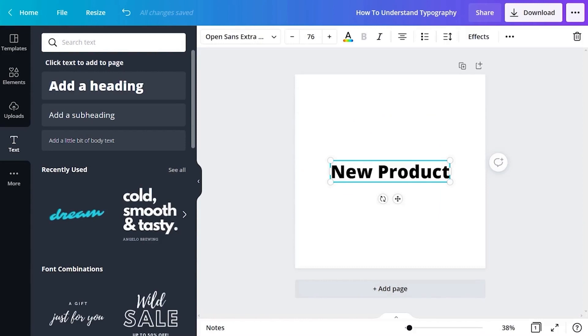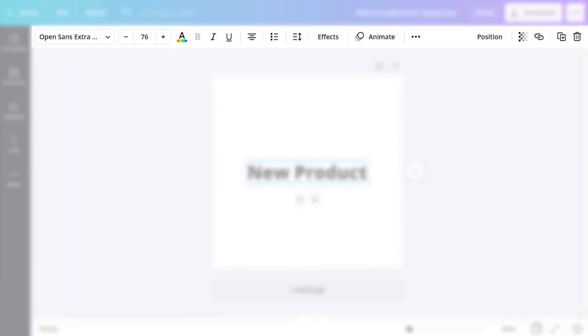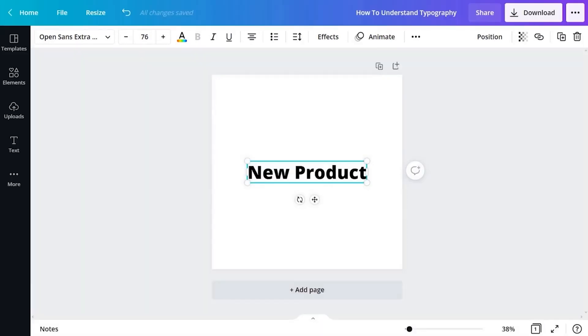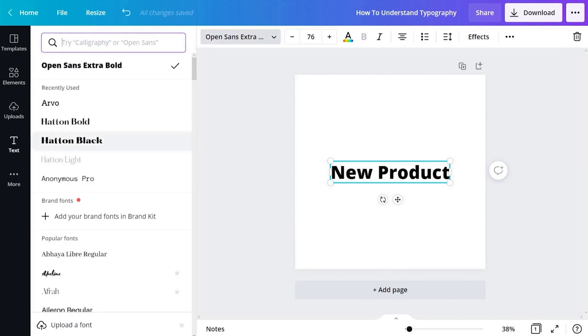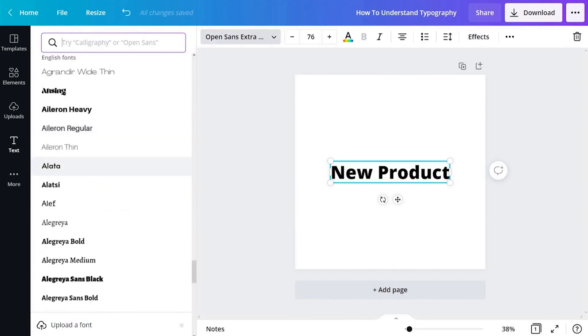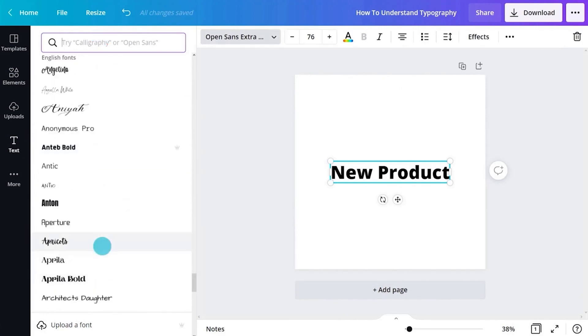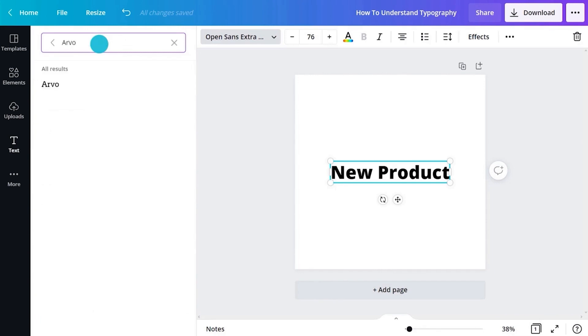While that text box is still selected you'll see a toolbar across the top of your editor. Canva's fonts are located in a drop-down menu here. Click to view and scroll through a long list of what's available. Many typefaces have multiple styles and weights. You can use the search field at the top. I'll type in Arvo and click to select the font. You'll see the text on our page change accordingly.